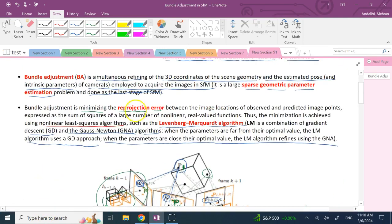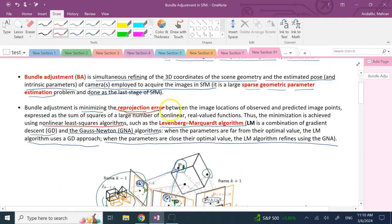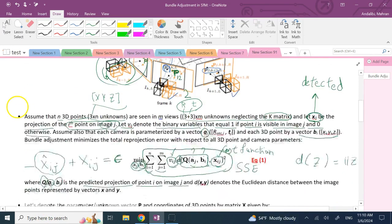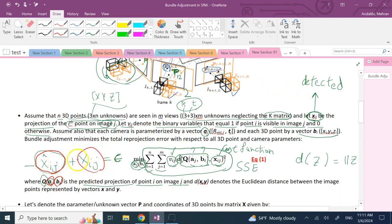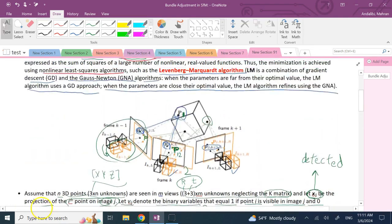To summarize: you have current guesses for a and b — involving rotation matrix, translation vector, and xyz of the 3D point — you predict where point i should appear in frame j, look at the detection error, square it, sum over all visible points and frames, and try to reduce that error to get better updates for a and b. This whole process is bundle adjustment.